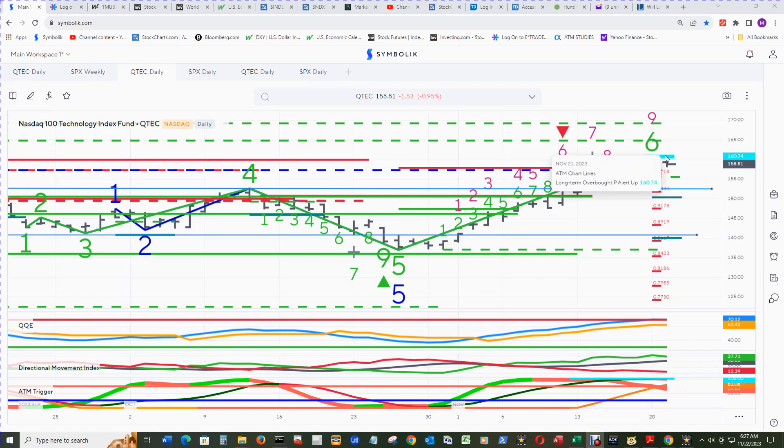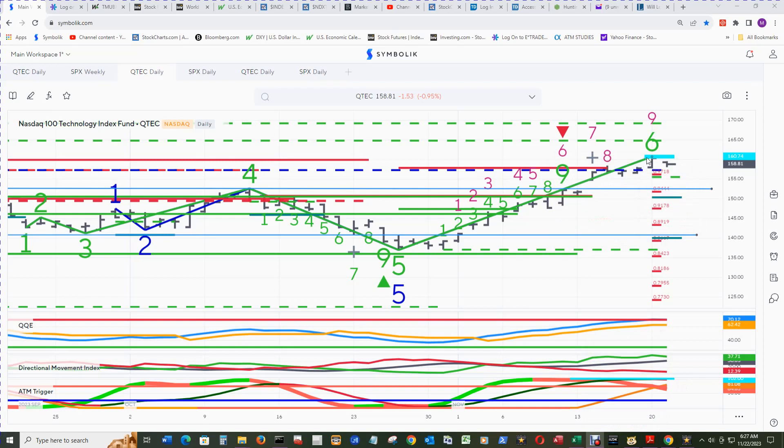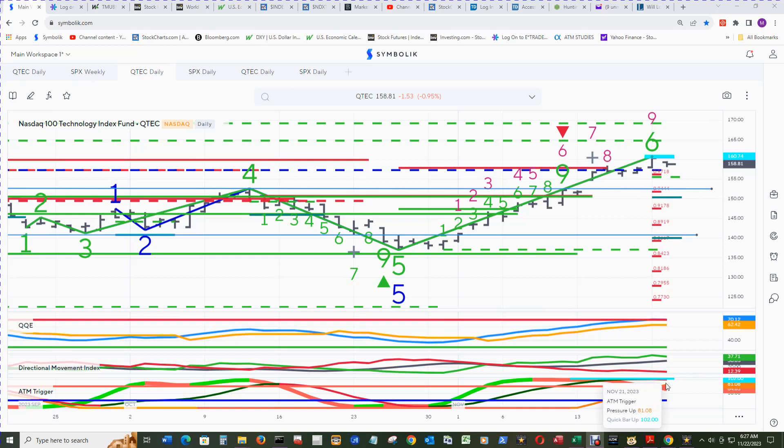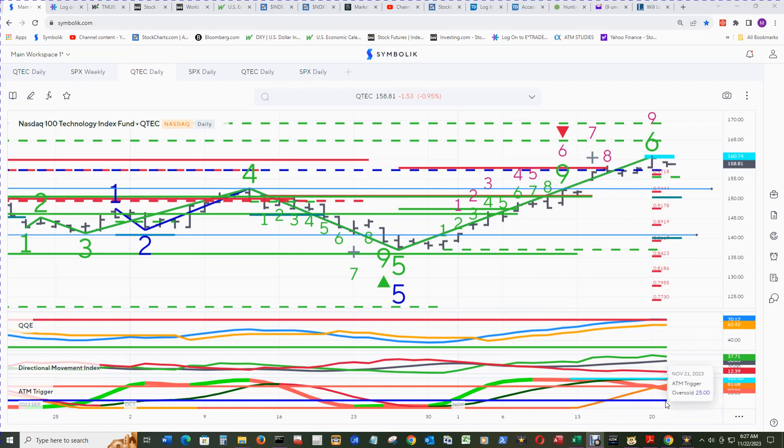The long-term overbought P-alert up printed. That's a contrarian indication that pressure will be or could be headed down soon. Eventually it will be headed down.